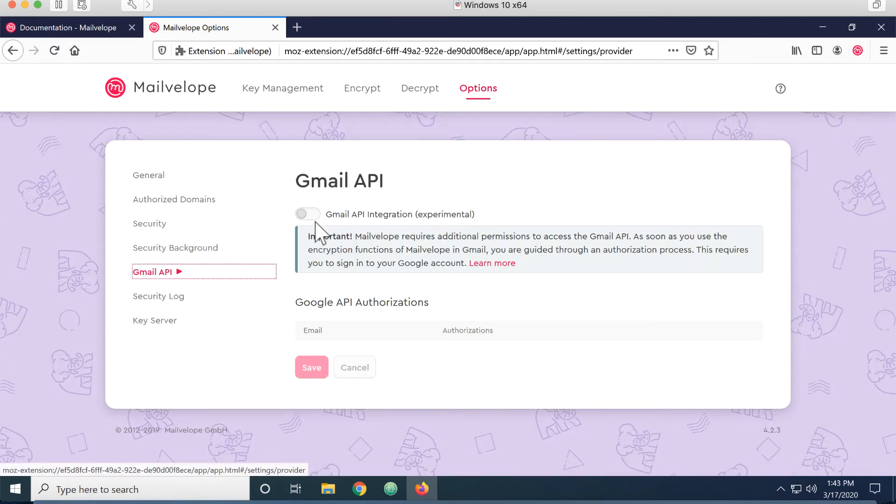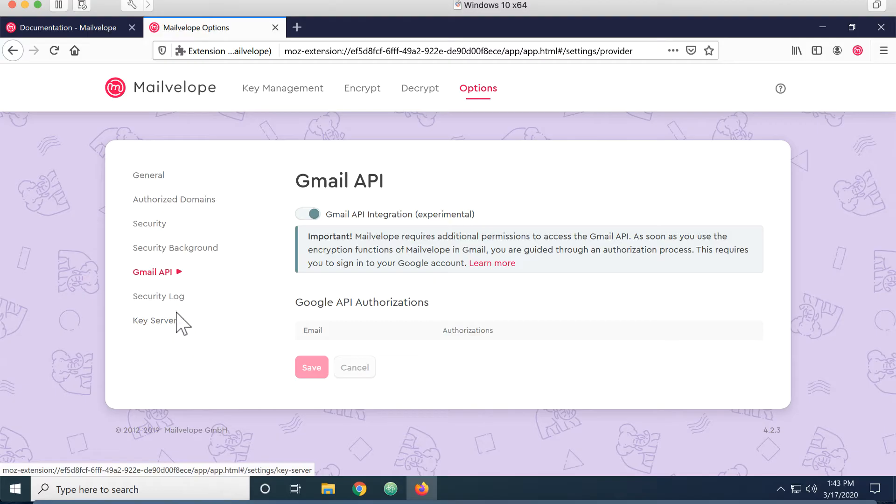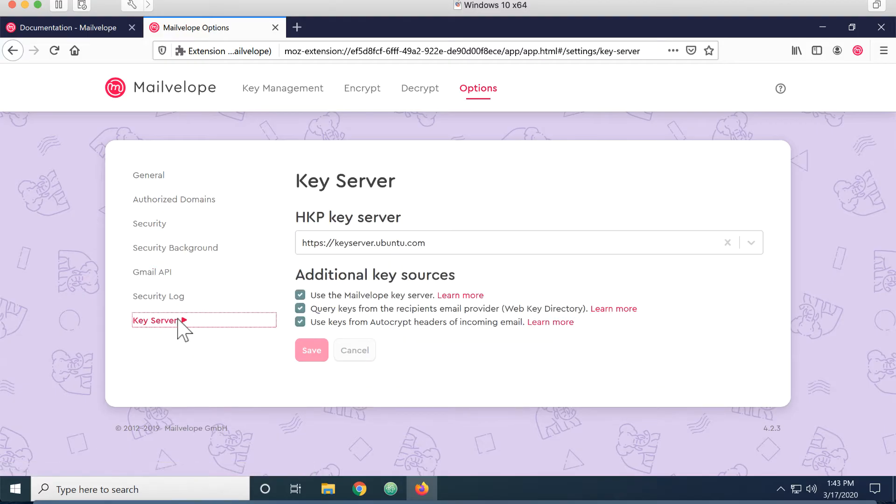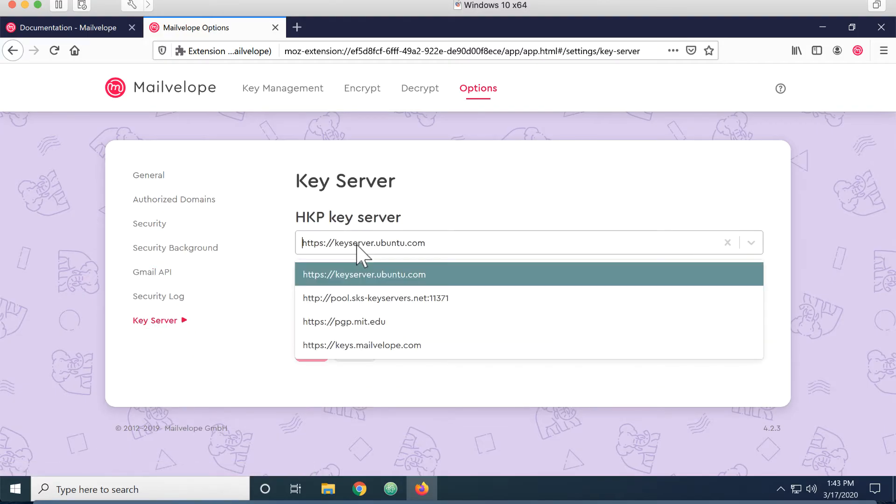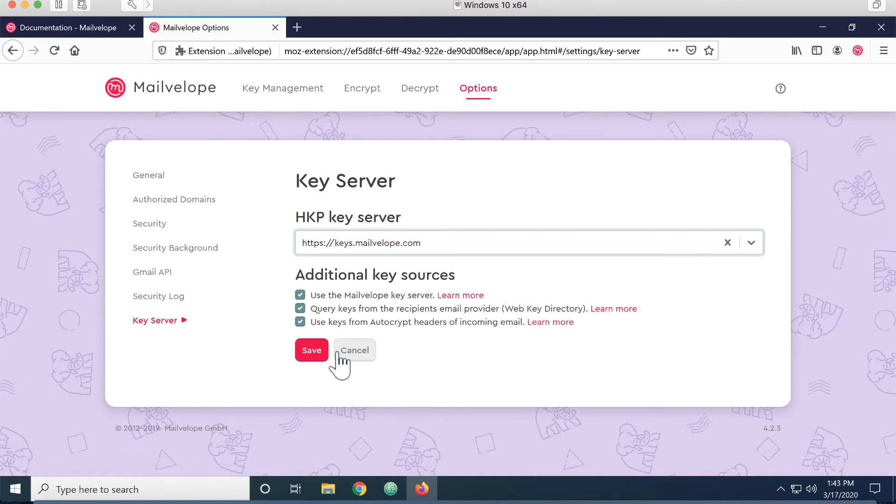Gmail API tab, I want to turn that on. And the key server, I want to set to be the MailVelope server.